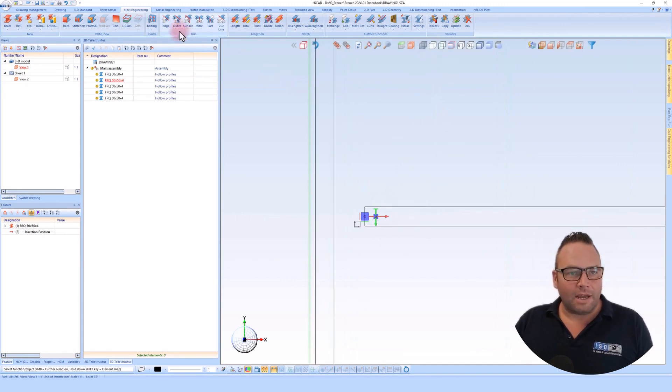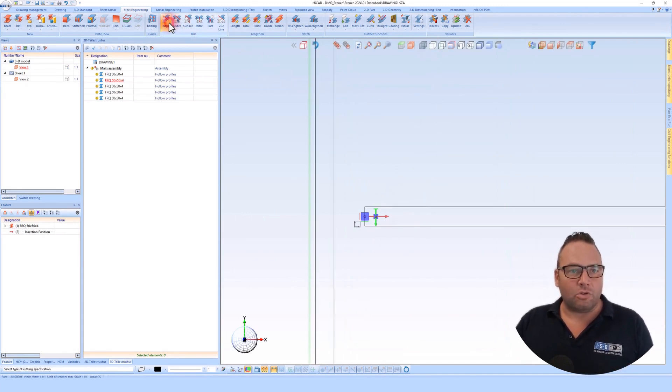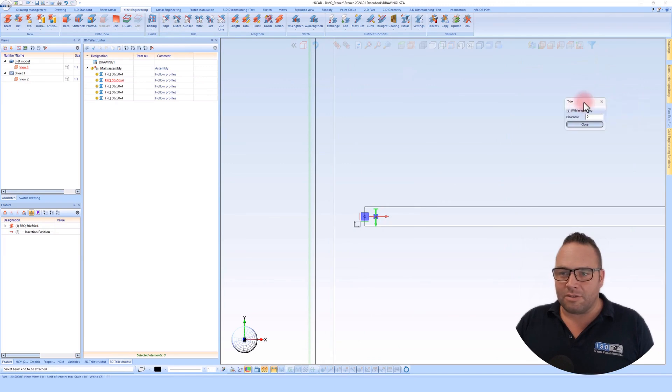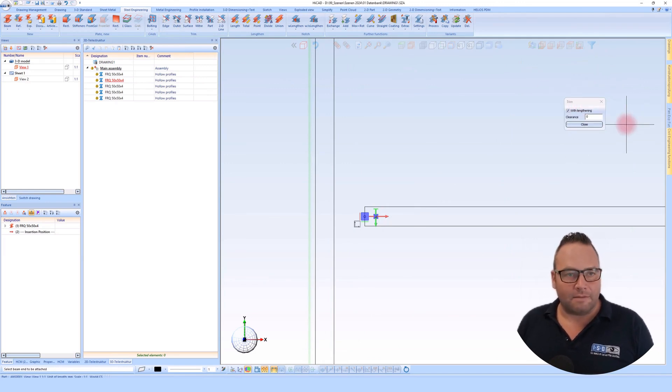Now I have the option to cut this at an edge. A small window pops up where I can enter an air gap.